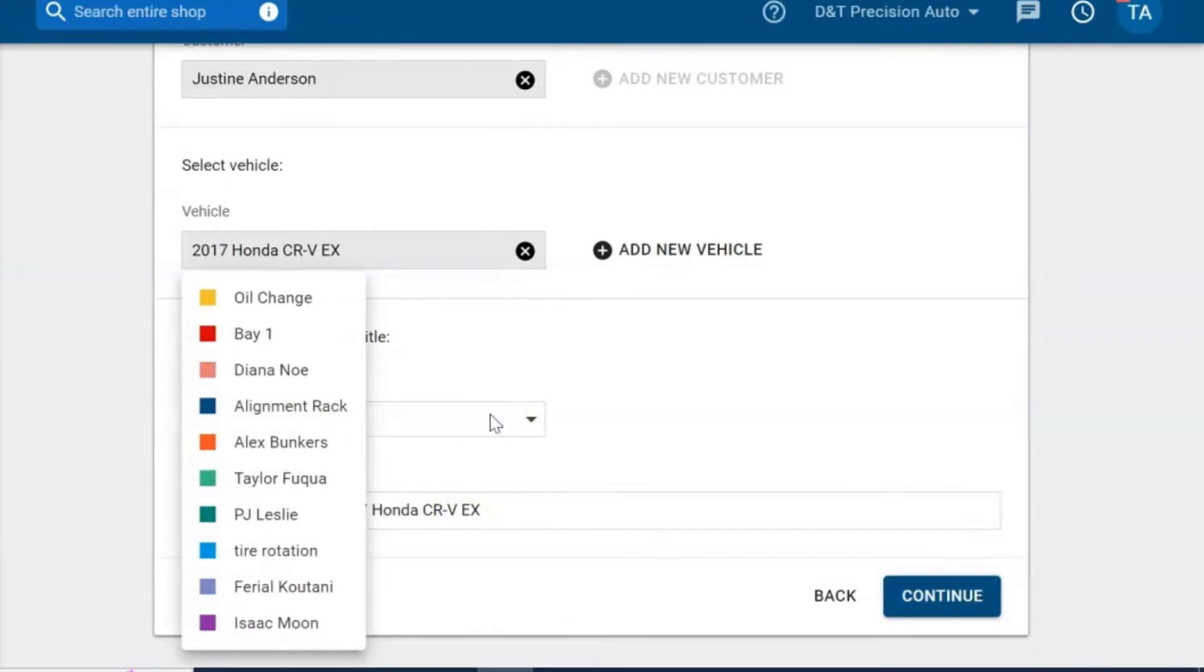Here you can select a color code by the type of service, by technician, or by location for a certain bay.